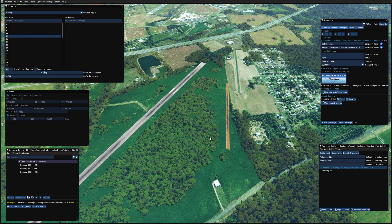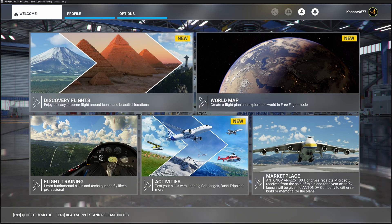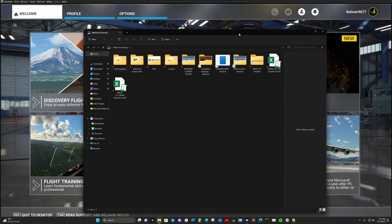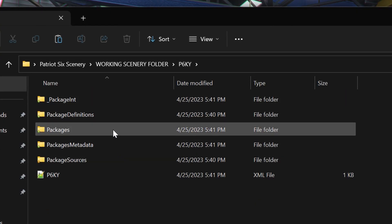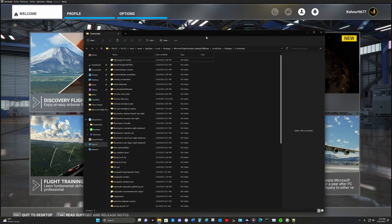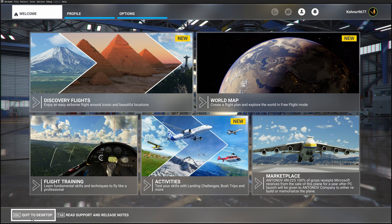Now I'm going to shut down the simulator and drop this package into my community folder so we can test it. Let's pull up the community folder and pull up the working scenery folder, which is the folder I use when I'm building scenery — a temporary housing location. Open the working scenery folder, find P6KY, open it, drop down to packages, grab the package, copy it, and paste it into the community folder. The package is in — let's close this out, restart the sim, and see what we have.